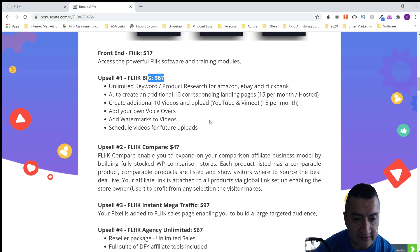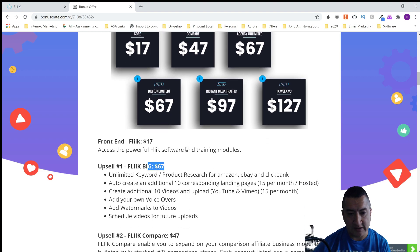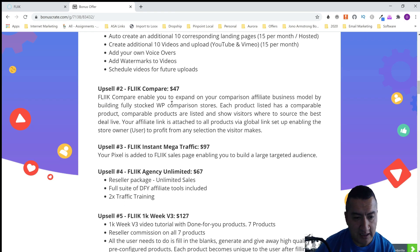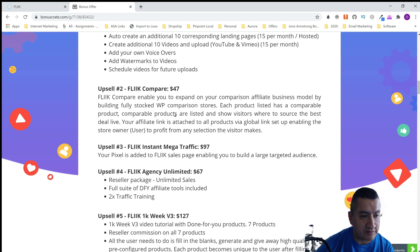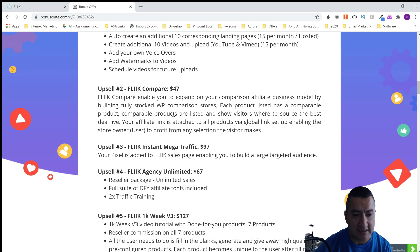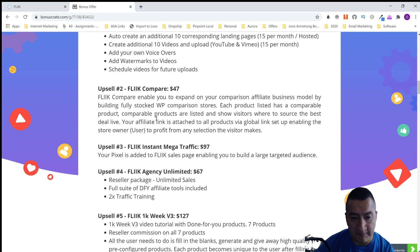With Flick Big you can also add your own voiceovers, add watermarks to videos, and schedule videos for future uploads — that's pretty cool for $67. I don't see a downsell, but just click that you don't want it and sometimes something comes up like a coupon. Option number two is Flick Compare, which lets you expand your comparison affiliate business by building fully stocked WordPress comparison stores, with your affiliate link attached to all products.